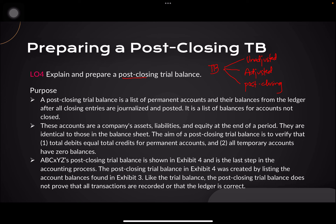We call this the post-closing trial balance because it is a list of permanent accounts and their balances from the ledger after all closing entries are journalized and posted. It is a list of balances for accounts not closed — a company's assets, liabilities, and equity at the end of a period. They are identical to those in the balance sheet. The aim is to verify that total debits equal total credits for permanent accounts, and that all temporary accounts have zero balances.